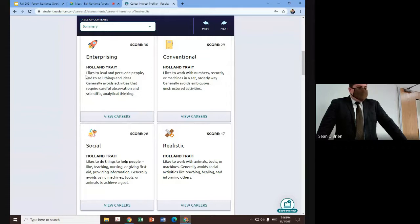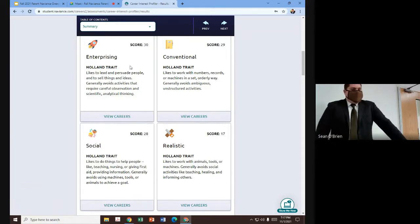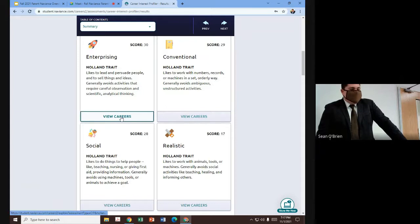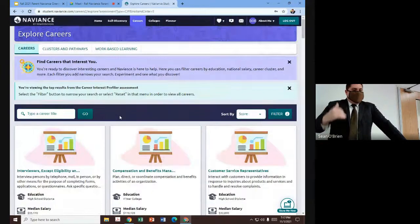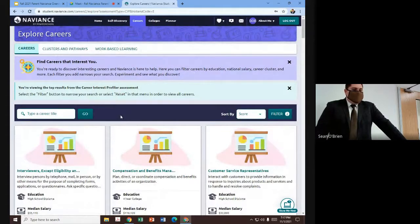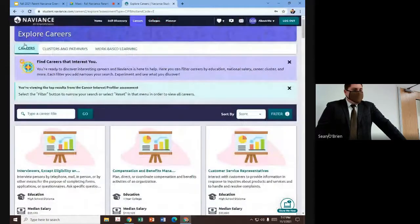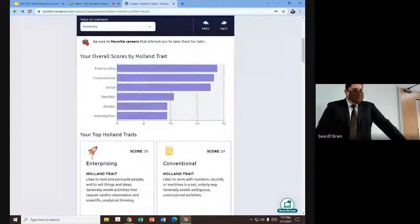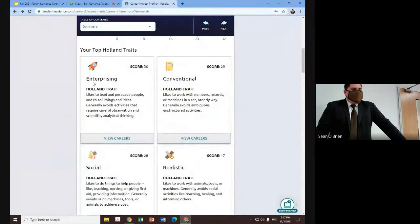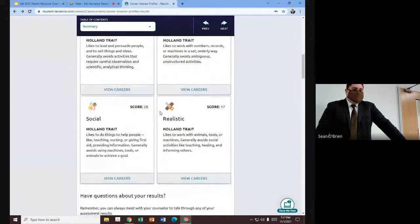So as an example, the demo student scored rather high in the enterprising area — this individual likes to lead and persuade people, likes to sell things and ideas, and generally avoids activities that require careful observation and scientific and analytical thinking. From there, the student can click on 'View Careers' and get a listing of careers that lend themselves to that personality type. We encourage the students to also look at the other areas — just because you scored rather high in one area, the difference in scores may be small, so conventional careers are worth a look as well.